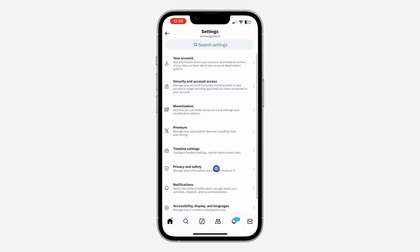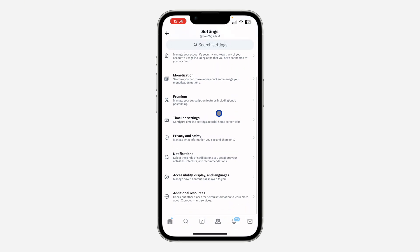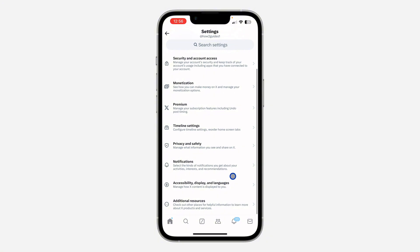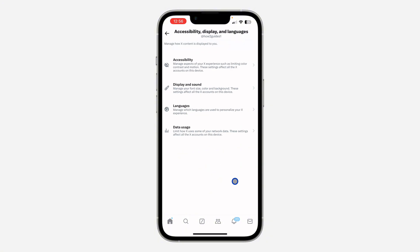Right here in settings and privacy, scroll down and you need to click on accessibility, display and languages.